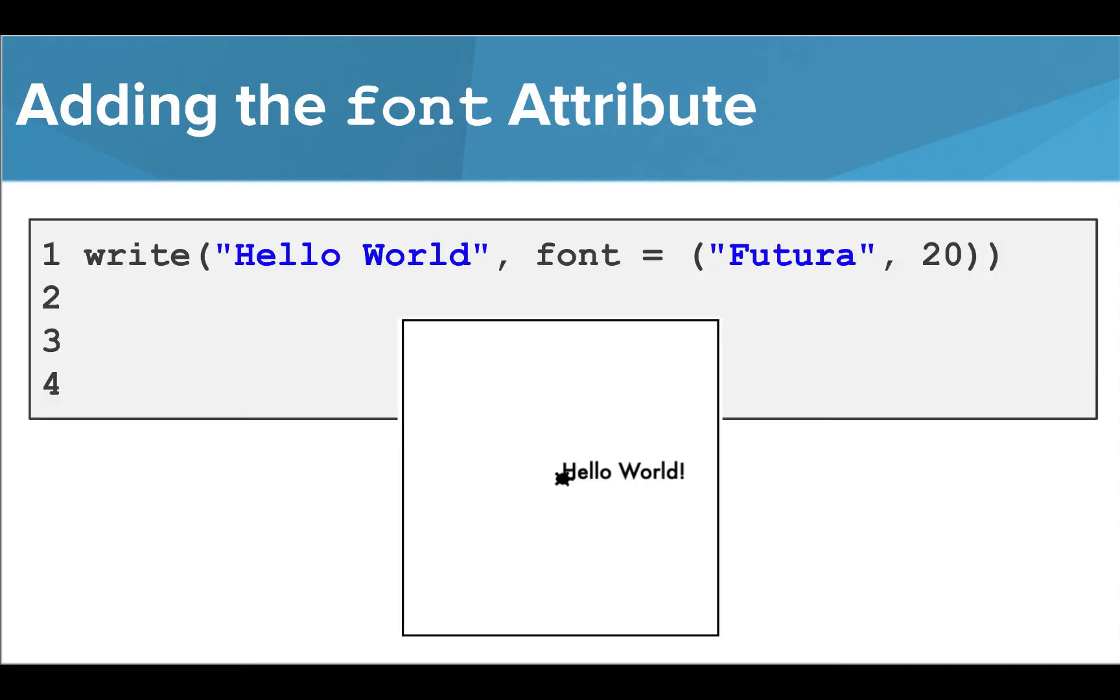When we add the font attribute with the font name of Futura and a size of 20, we see that the font is larger and has changed in style.